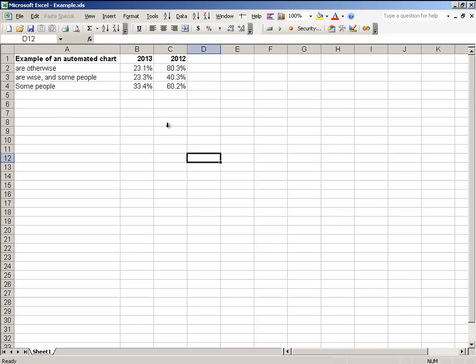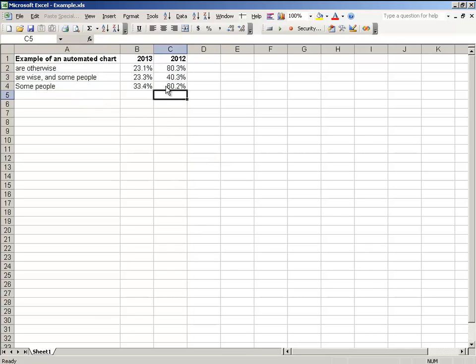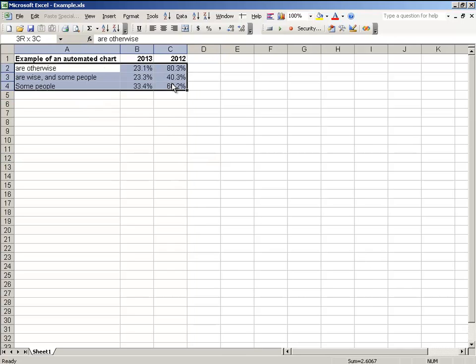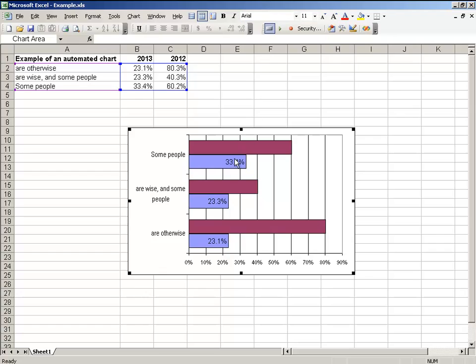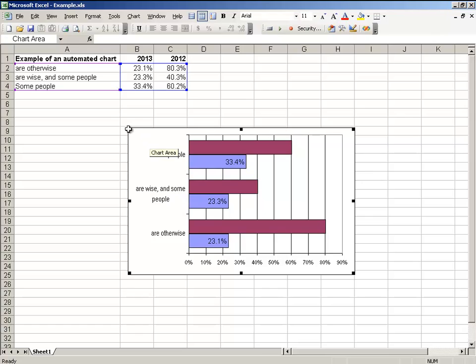I typically used to spend a lot of time in Excel creating graphs. I'd come in here and grab the area I wanted, plot this, oh I need labels on here, I don't want this a dash line, I don't want the border here, I need the legend, lots of things that would take a lot of time.